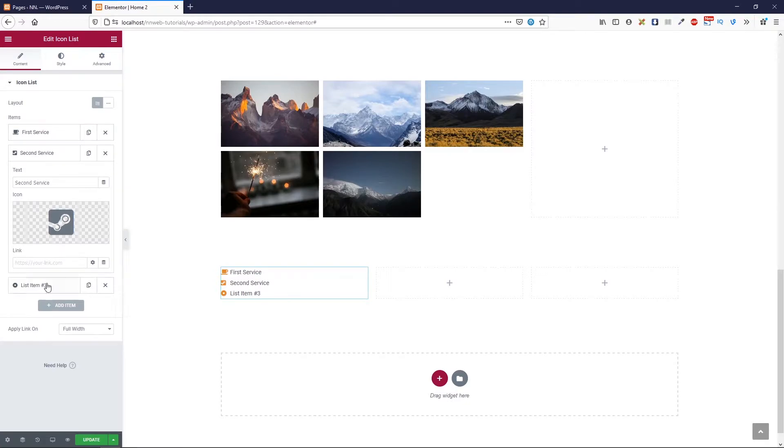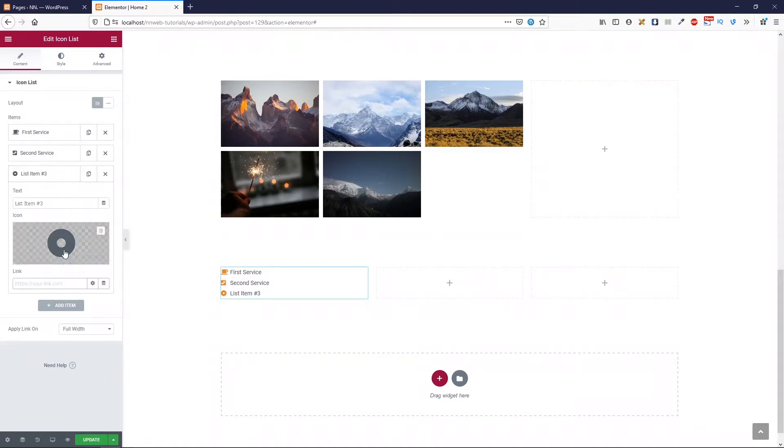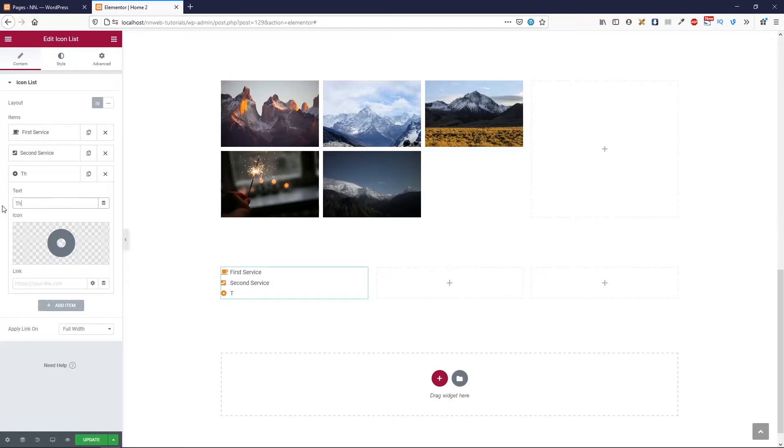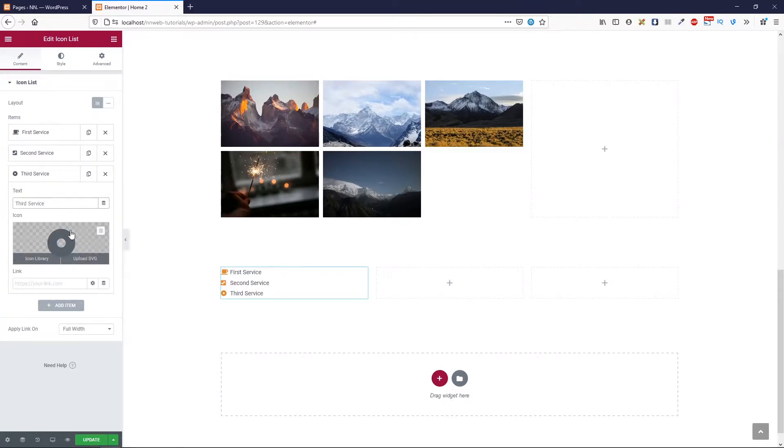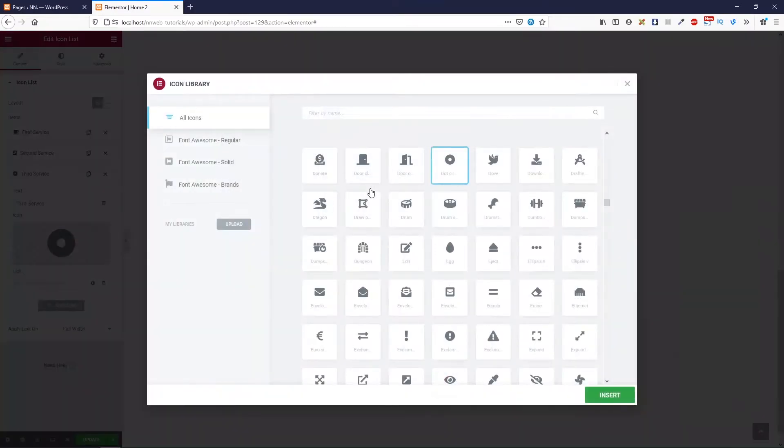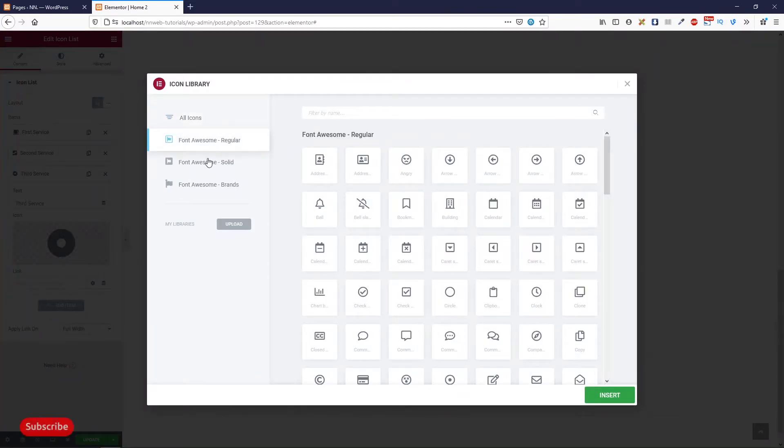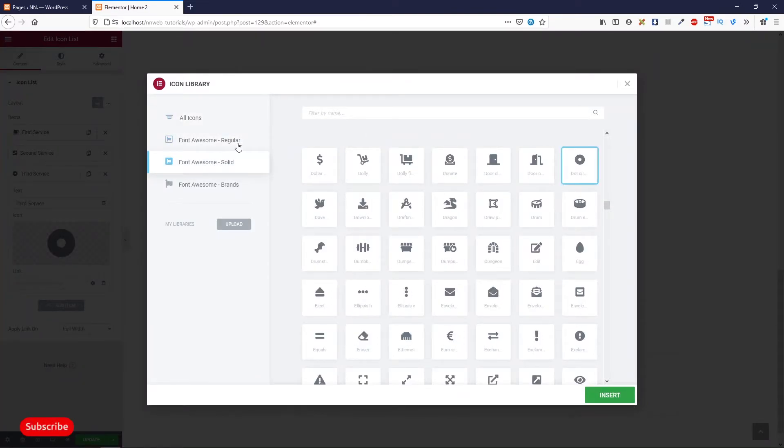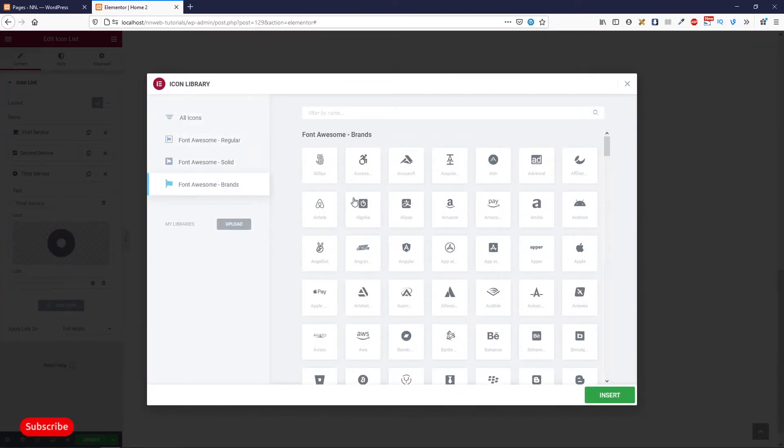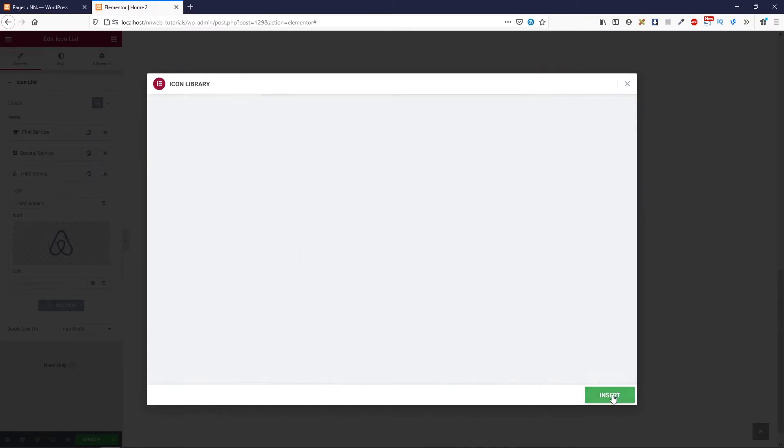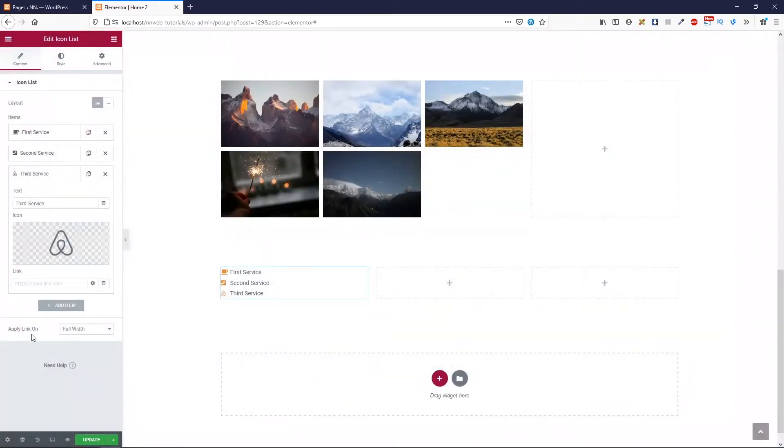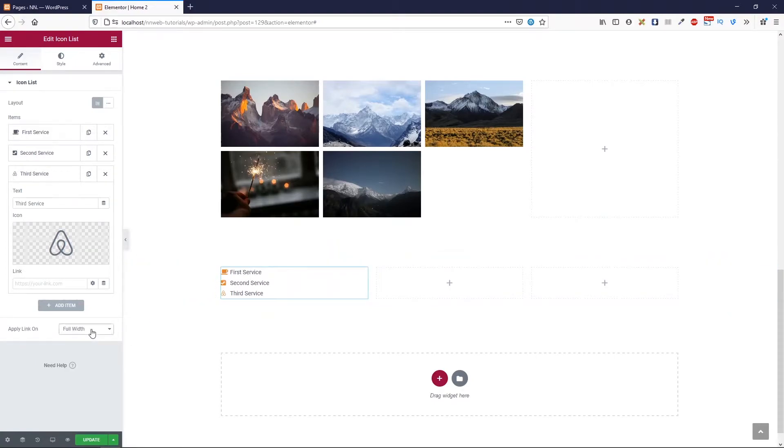The other settings is the same, just like WordPress icon. And in the next, let's type third service. Here you can change the icon. Here is the other windows for font awesome regular or solid or font awesome brands. For example, Airbnb. And beneath that, you can apply link on full width or just in line.